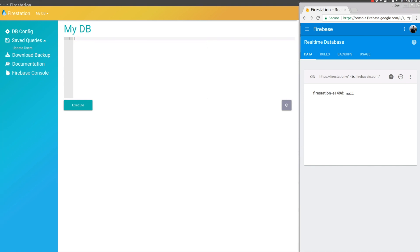Hey guys, so on the right here we have a new Firebase database, and on the left we have FireStation. I'm just going to demo some of the features for you.